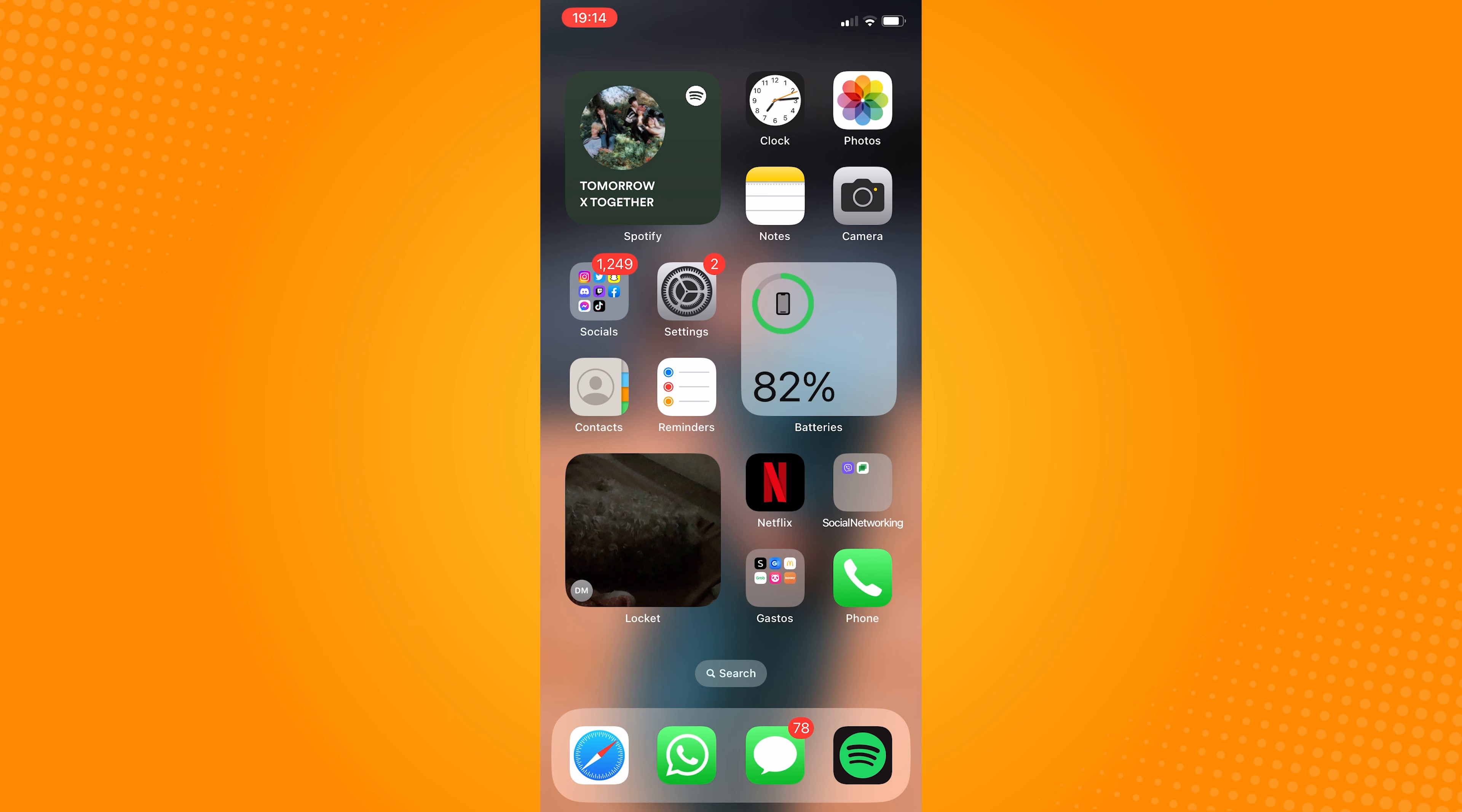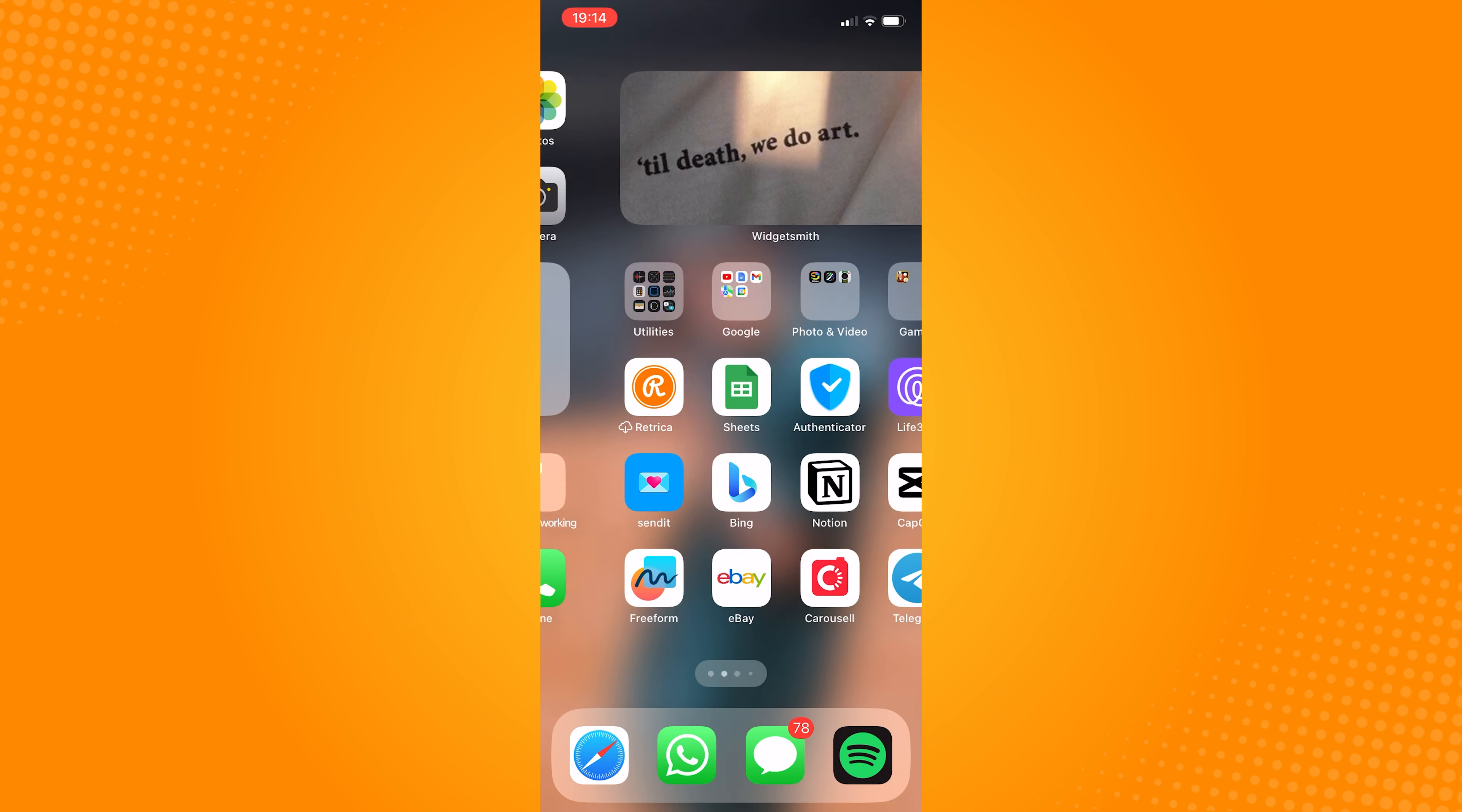So first thing you need to do is to make sure that your Snapchat application is up to date.